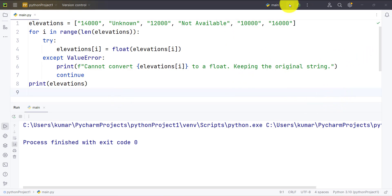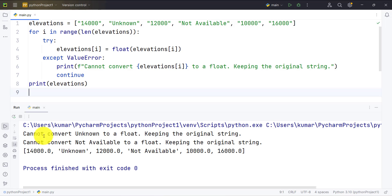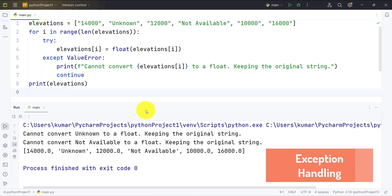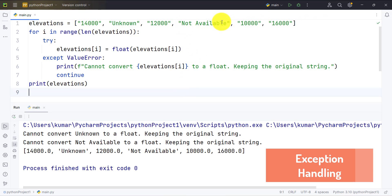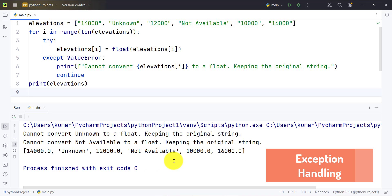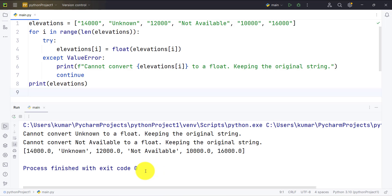We iterate over the list and convert each value to float. As expected, 'unknown' and 'not available' trigger the ValueError, so the except block prints that it cannot convert them and continues to the next element. The successful conversions were 14000.0, 12000.0, 10000.0, and 16000.0, while the other two are kept as-is. I hope you understood this example.